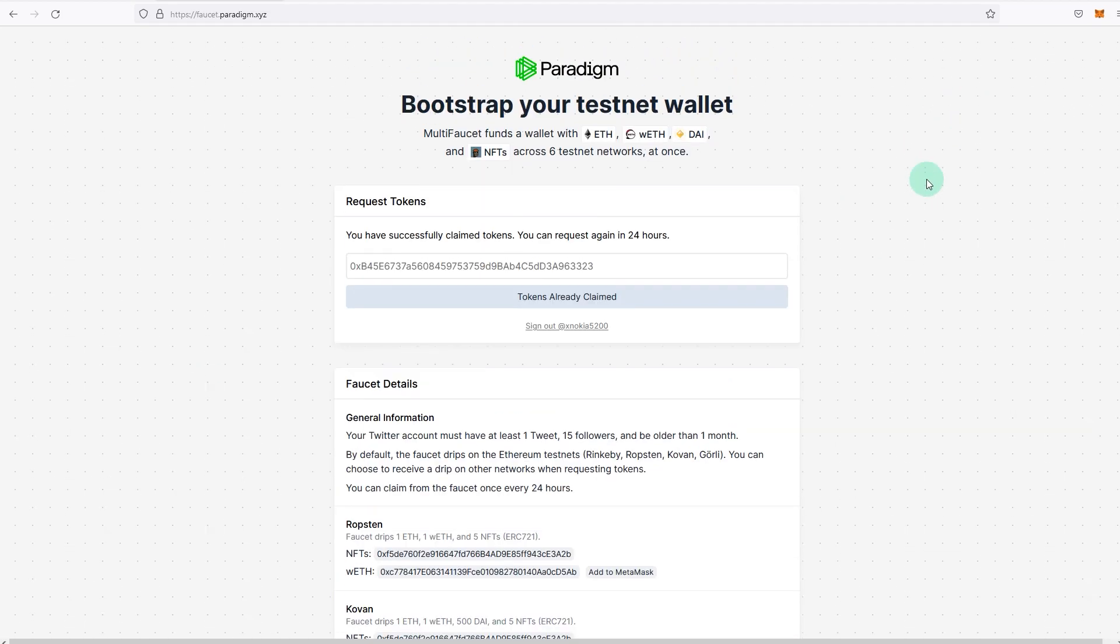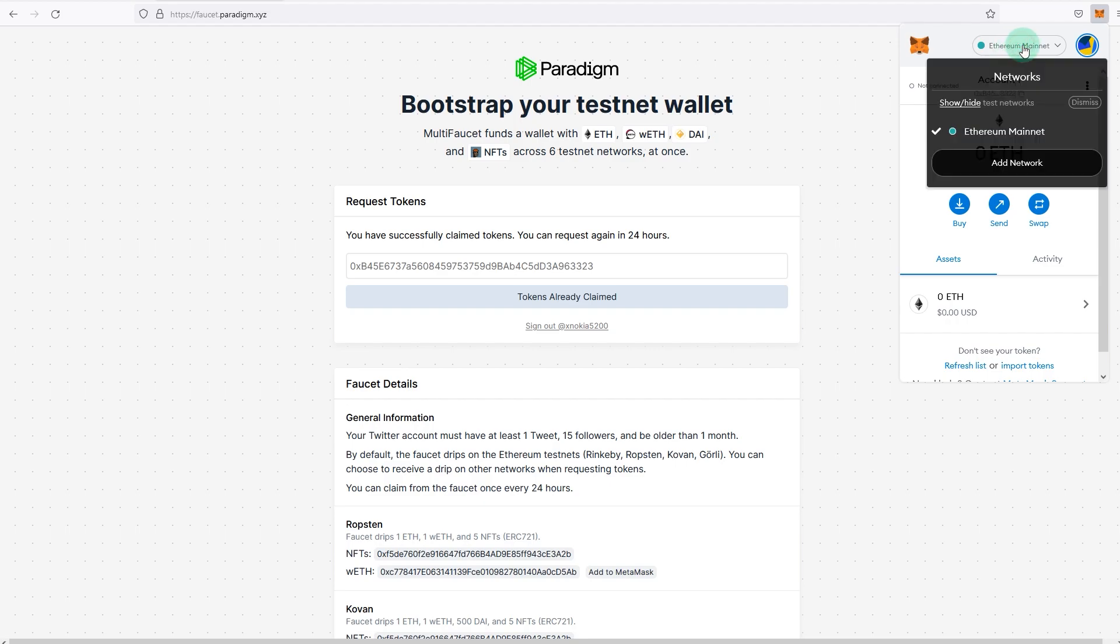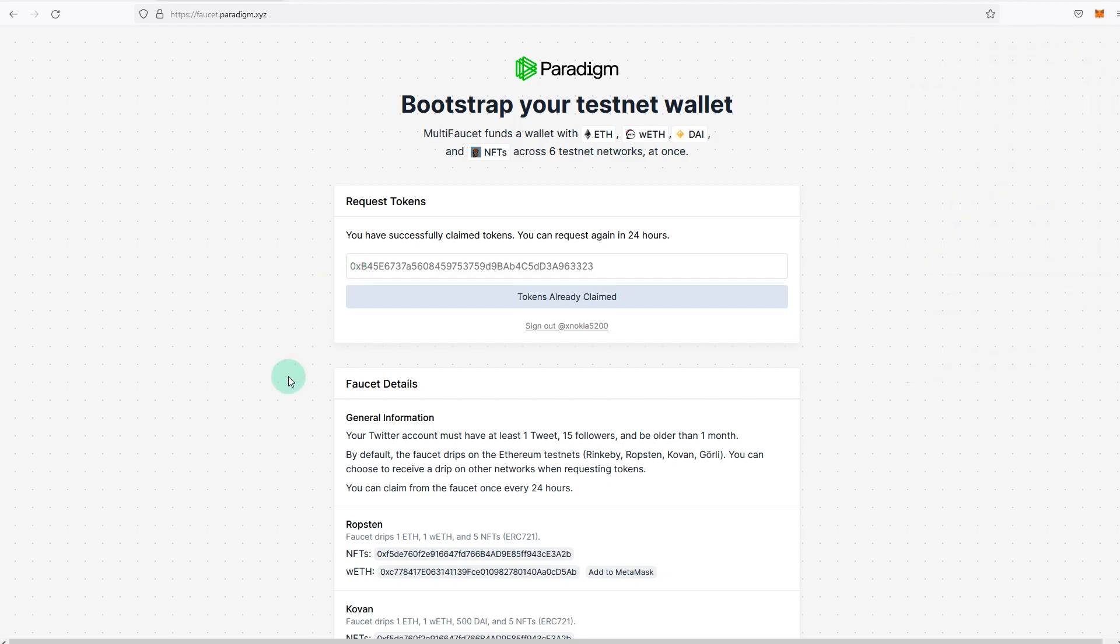It might take some time to arrive on your wallet. You won't be able to see it at the moment because it's connected to Ethereum mainnet. We have to be connected to a different network, which I'll show you just in a second. So the first step is to get some test ETH, which is on Goerli network.